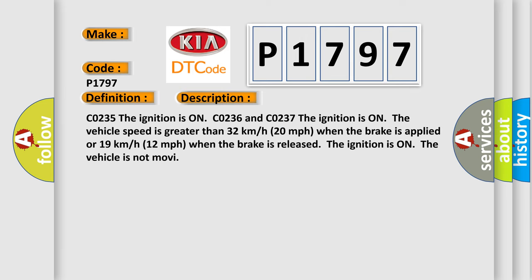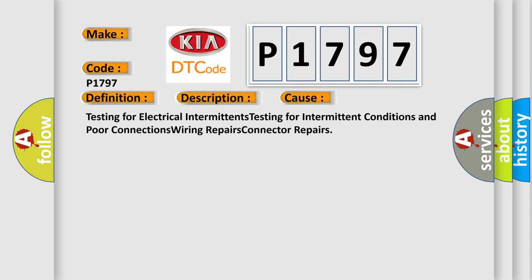CO235, the ignition is on. CO236 and CO237, the ignition is on, the vehicle speed is greater than 32 kilometers per hour, 20 miles per hour when the brake is applied, or 19 kilometers per hour, 12 miles per hour when the brake is released. The ignition is on, the vehicle is not moving. This diagnostic error occurs most often in these cases.